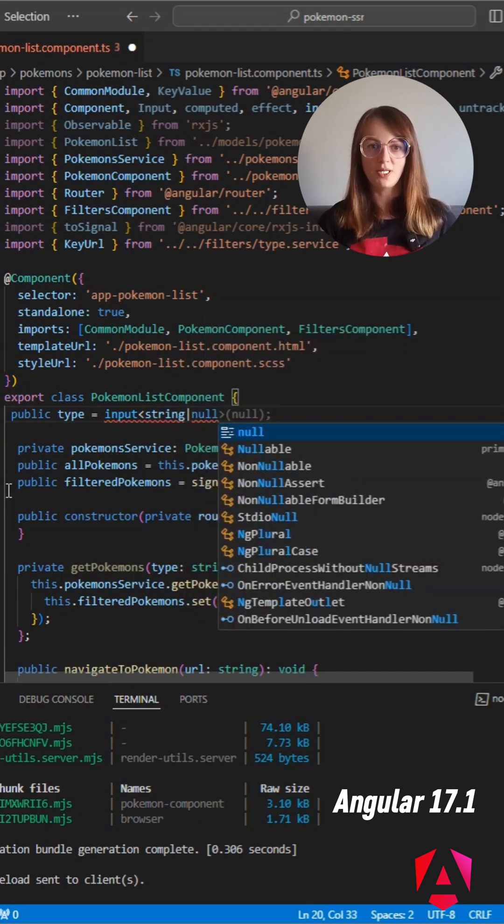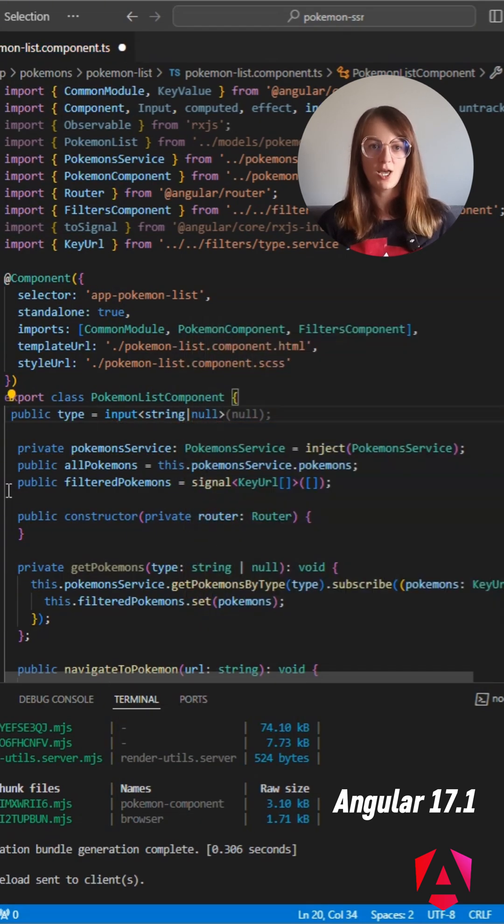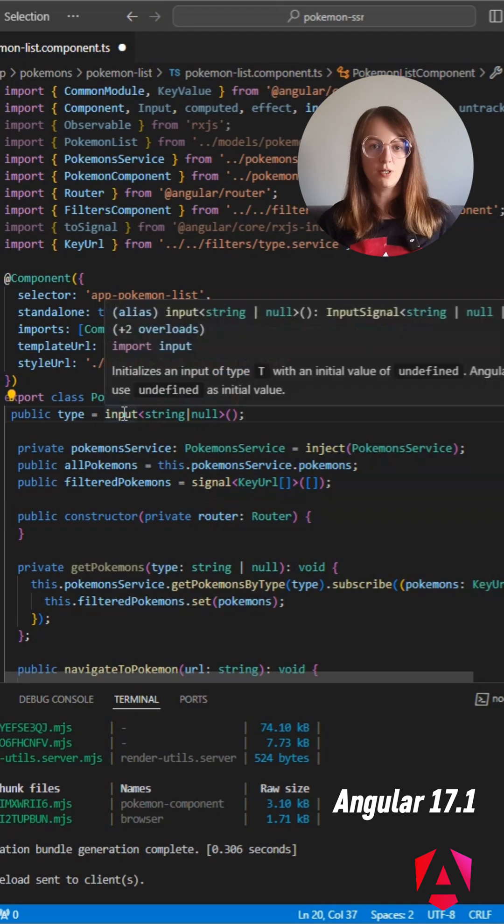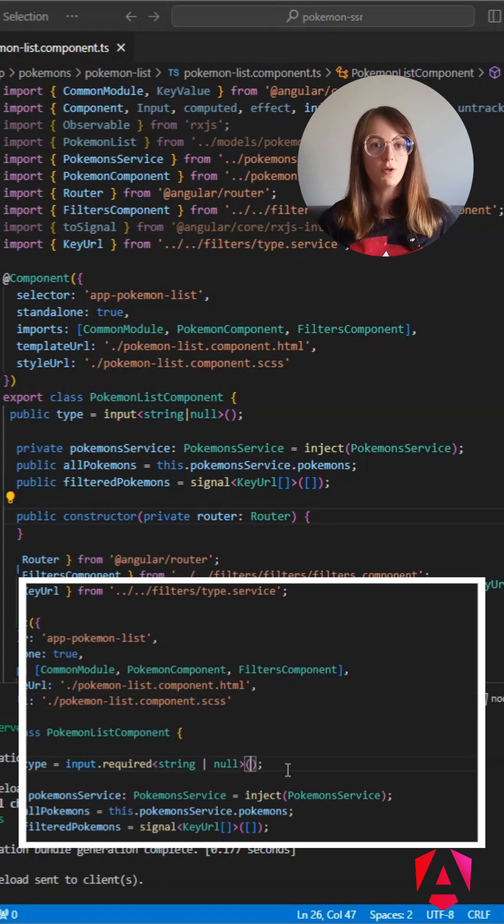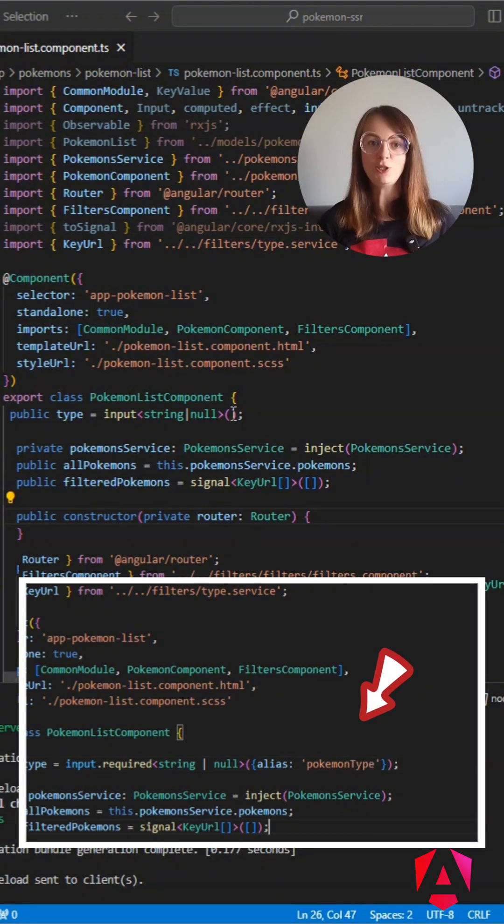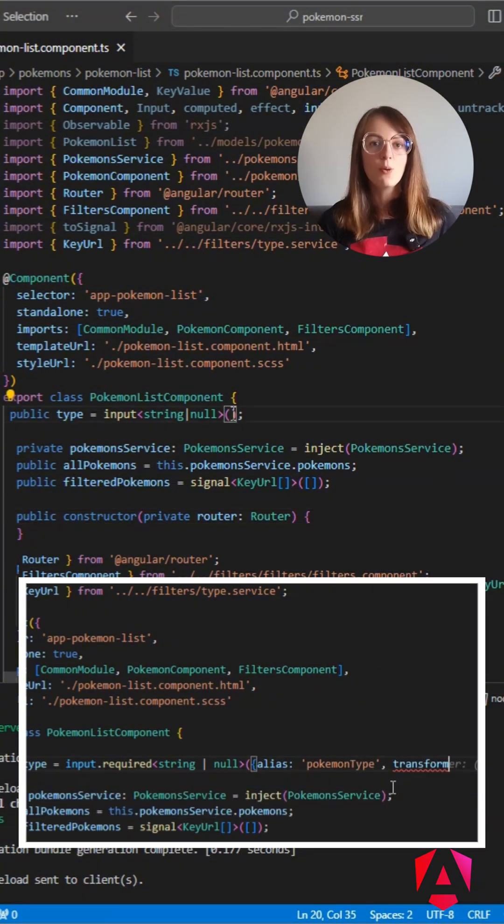What makes them distinct? Well, they aren't typical inputs. They are read-only signals with the same options like transform function, alias, and required.